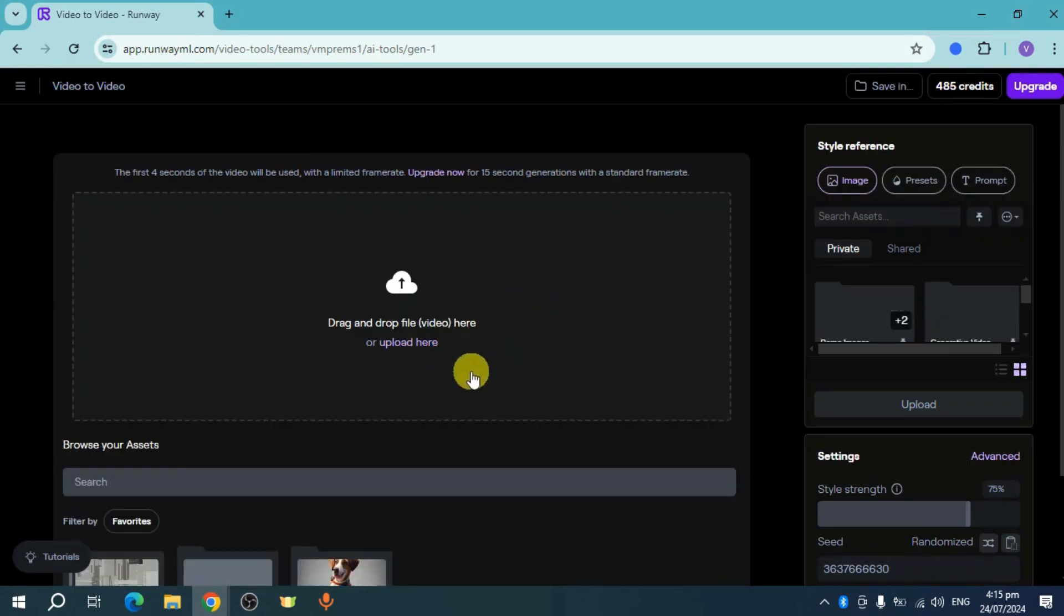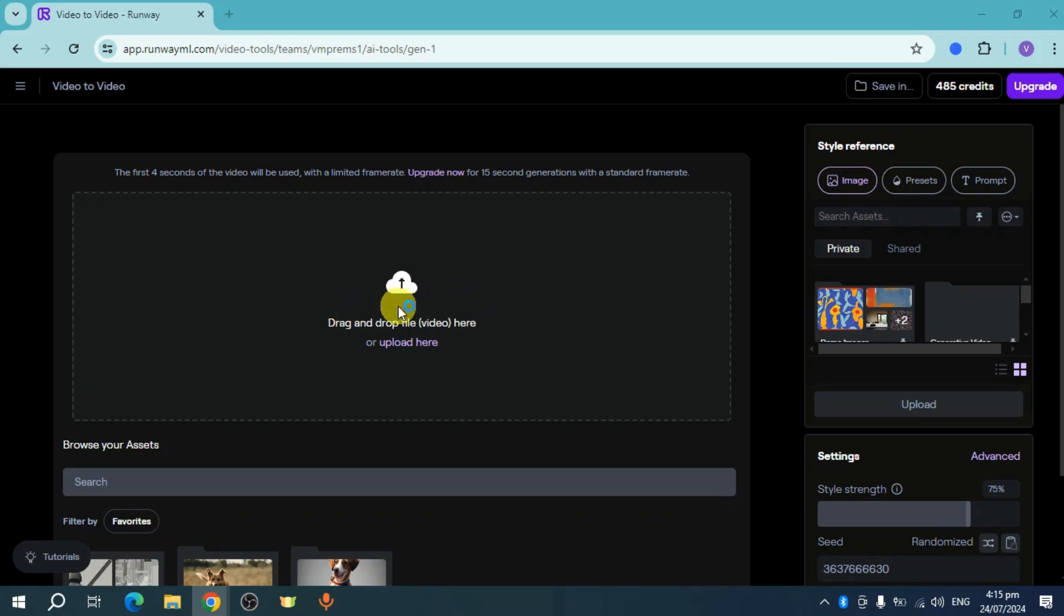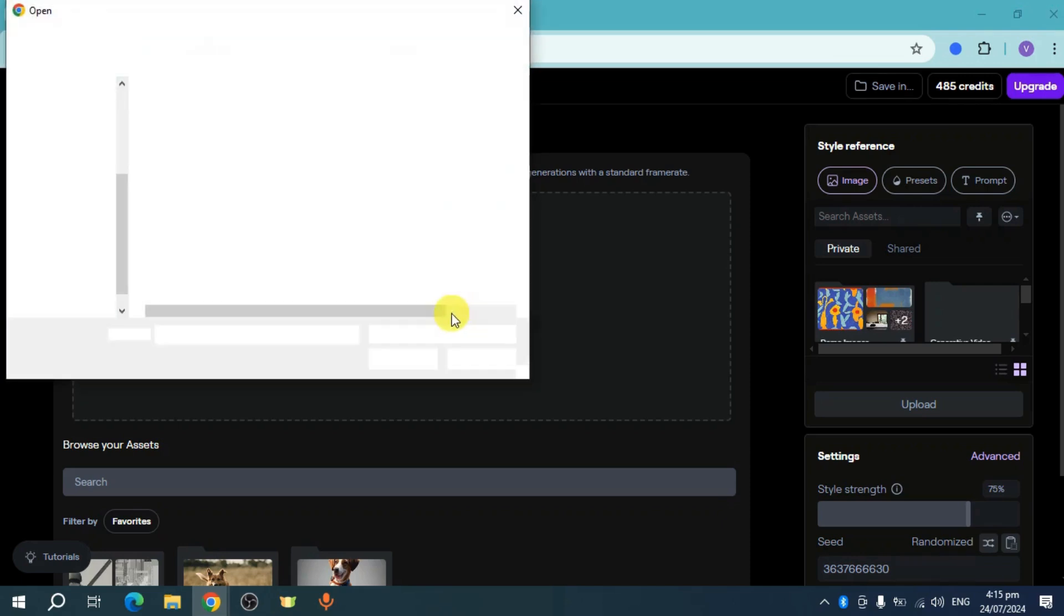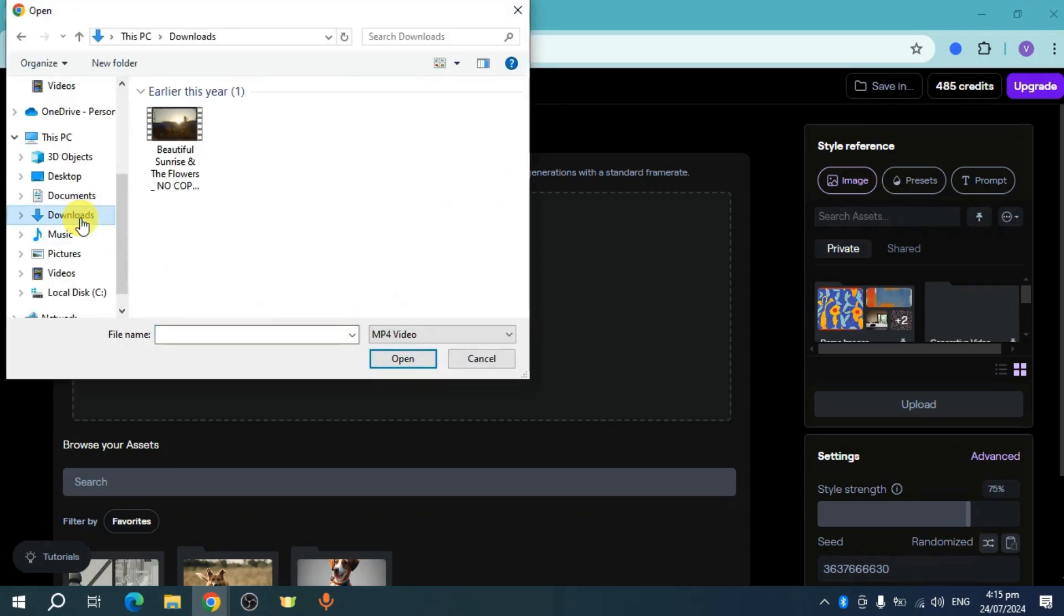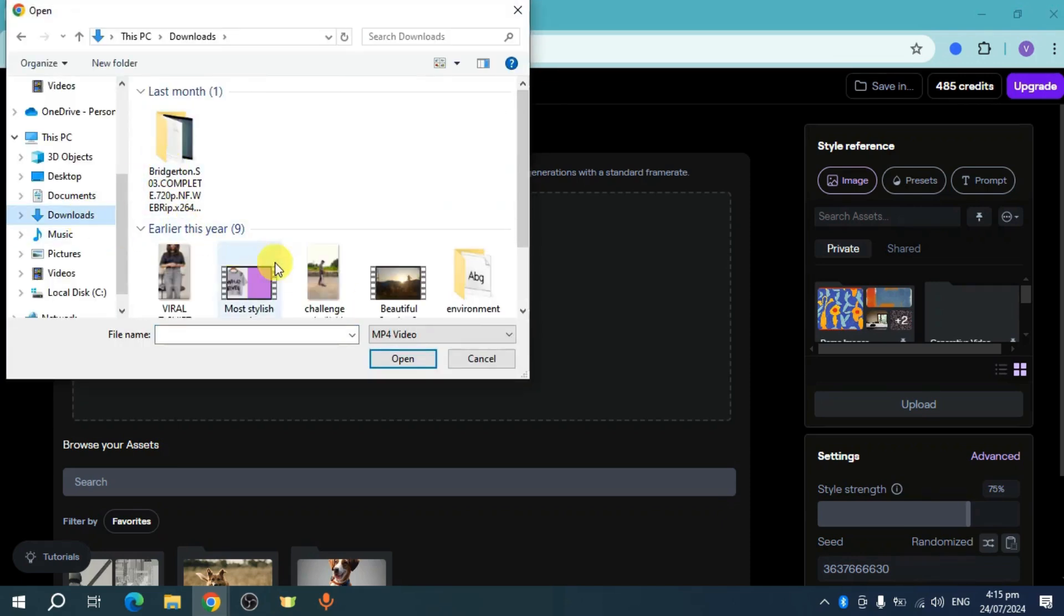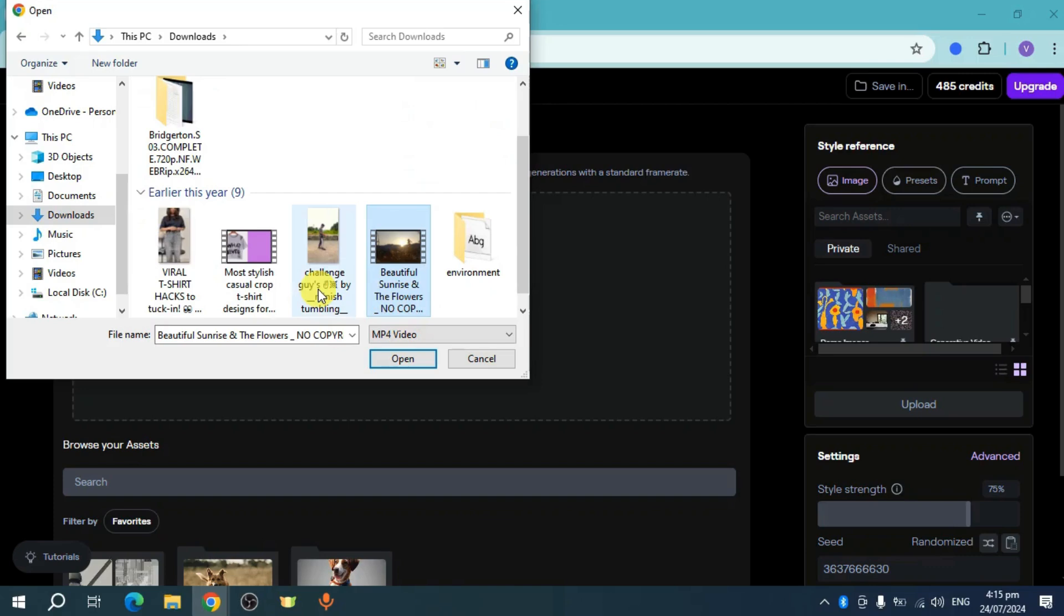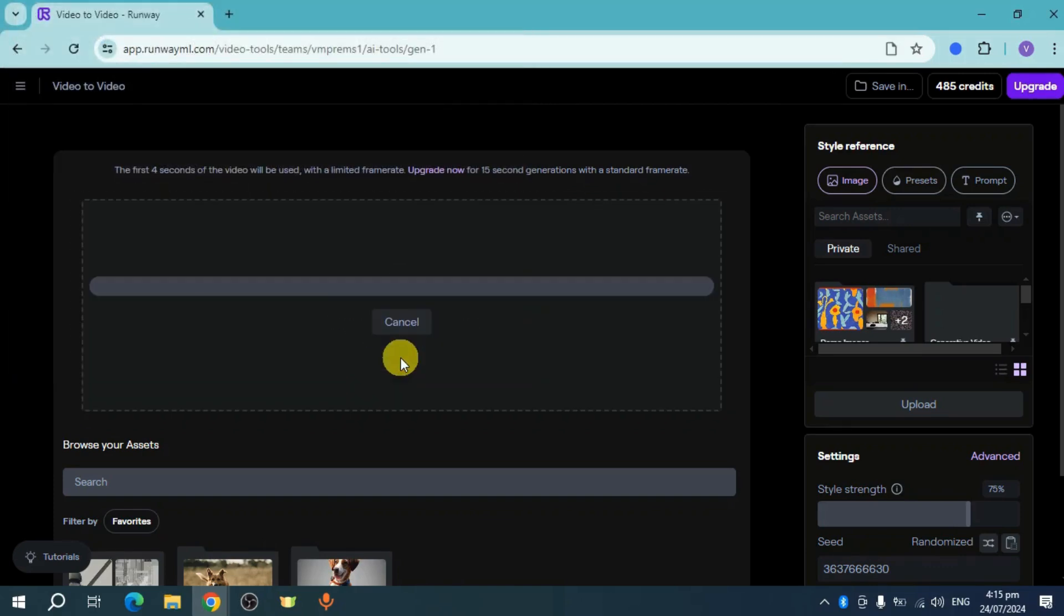This will load. You can head over and then drop your video file in here. So let me head over—I have this video right here, so let me open this up.